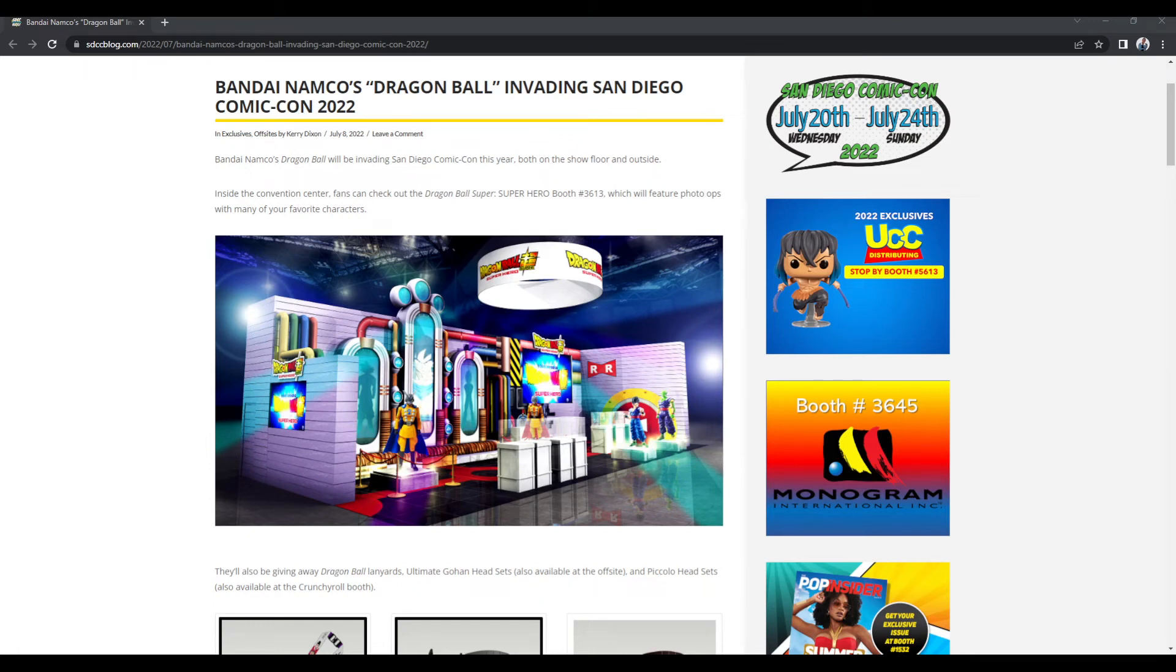Yo, what is going on, everybody? It is your boy BurstCG back here, and today we are once again talking about this game, Dragon Ball The Breakers.